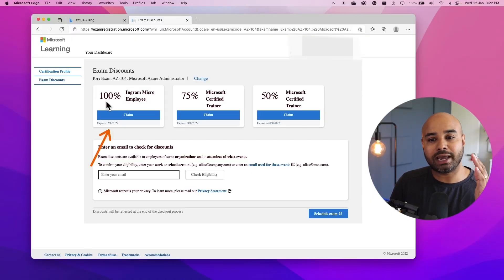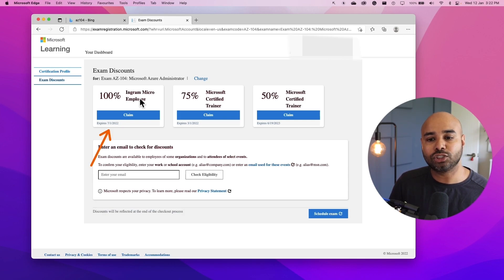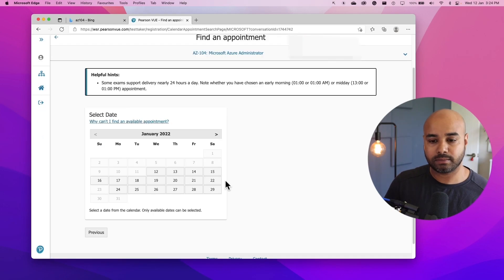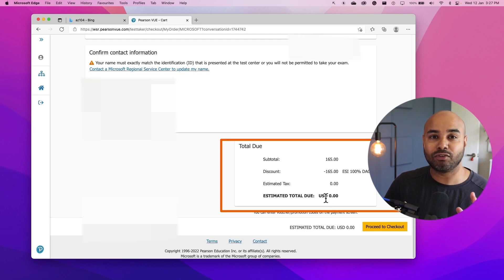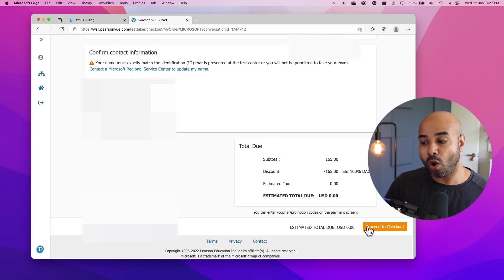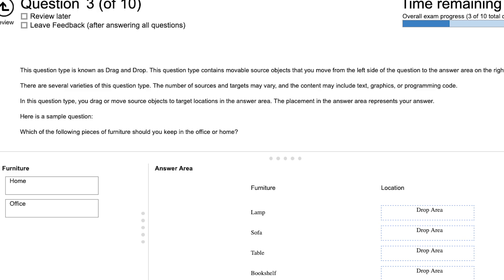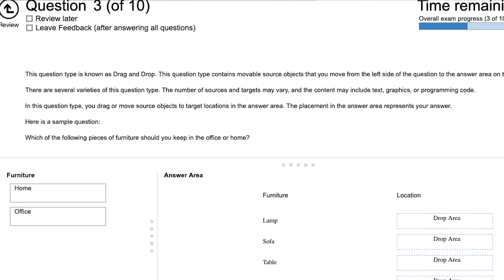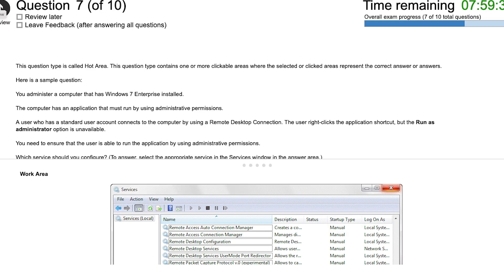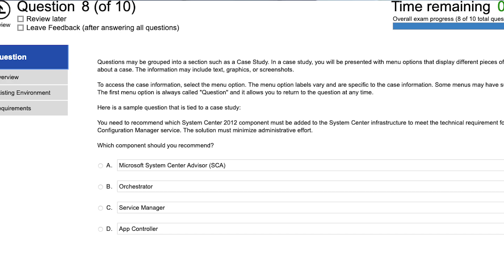Hello everyone. In the previous video we talked about how to get a 100% discount on your Microsoft examination, and in the same video I explained how to schedule and book a Microsoft certification examination. So many people have reached out asking that they have not sat for a Microsoft examination and don't know what to expect when sitting for that examination for the first time.